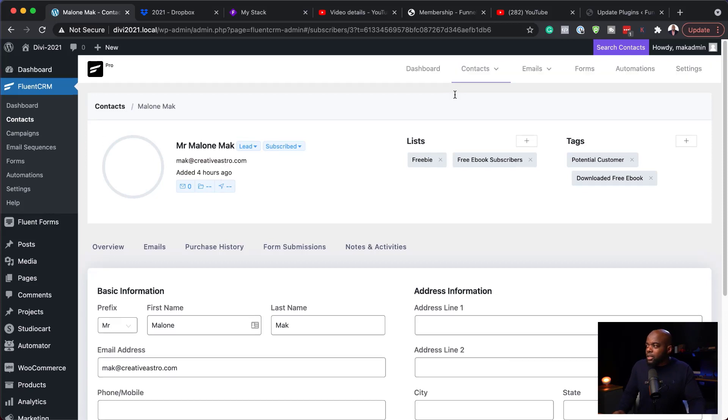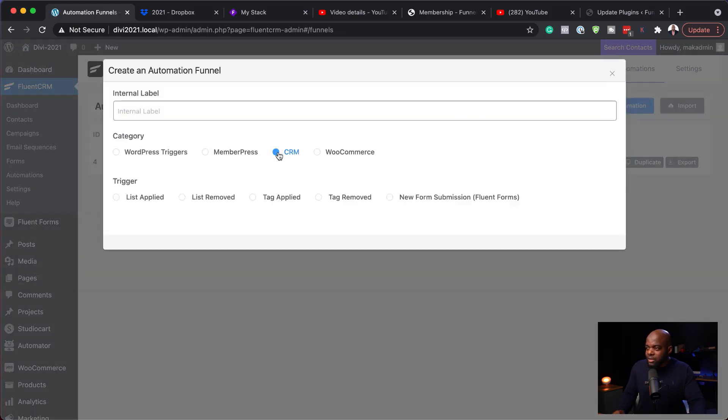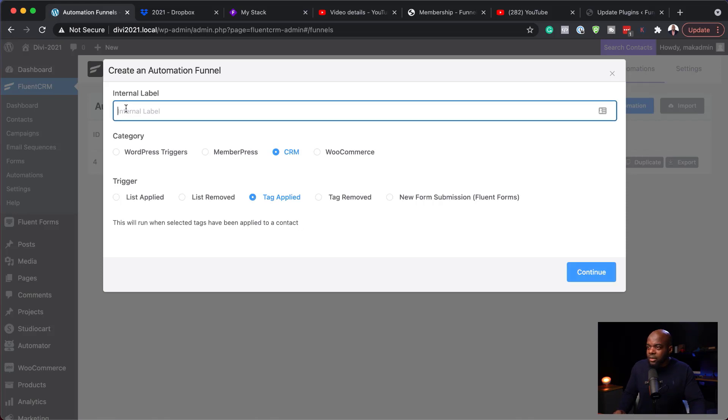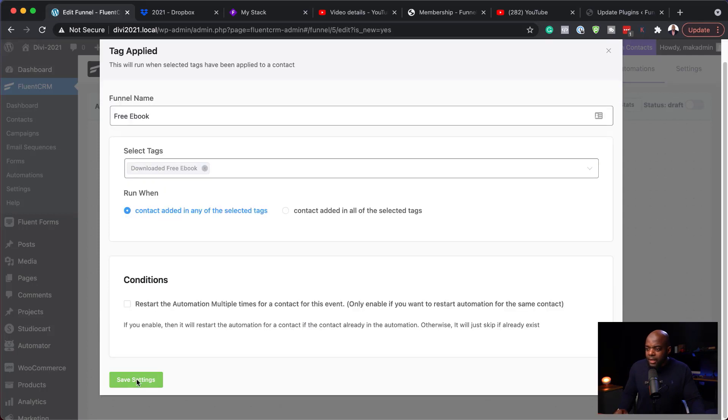Now let's move on to setting up automations. Head over to Automations and click 'Create New Automation'. Choose 'CRM Tag Applied' as the trigger, and your tag will be 'downloaded free ebook'. Hit Continue, then select the tag. Notice that if we hadn't created the tag first, this automation process would be tricky because the logic wouldn't be there.